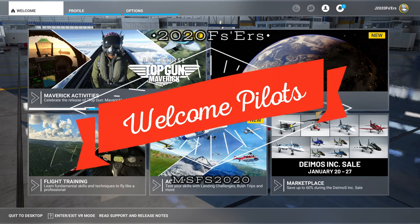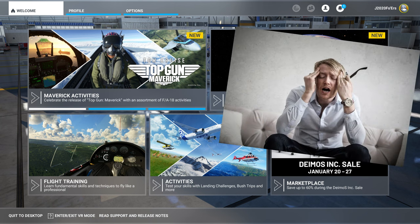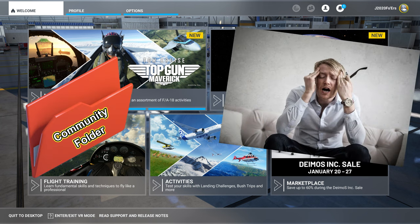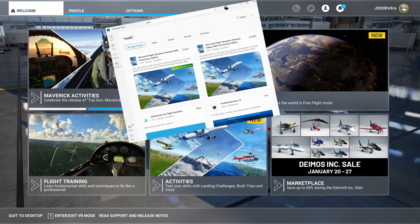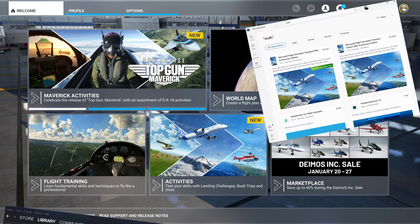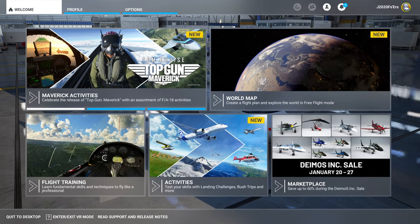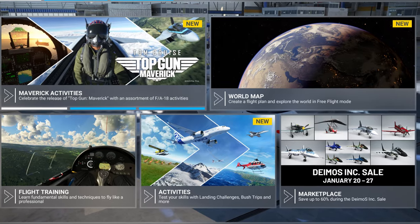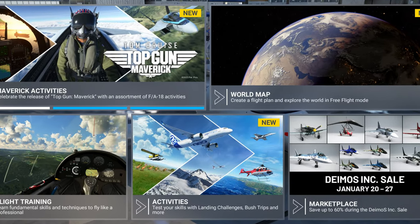Hey everyone, welcome back to the channel. In today's episode, we're going to go over a quick and easy way for you to find your Microsoft Flight Sim Community Folder. This will apply to either the store-bought or the steam-bought versions. Coming up in today's episode of 2020 Flight Simmers!